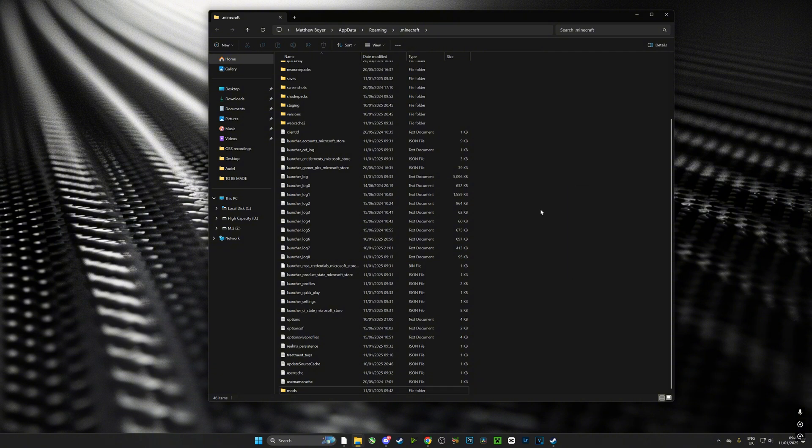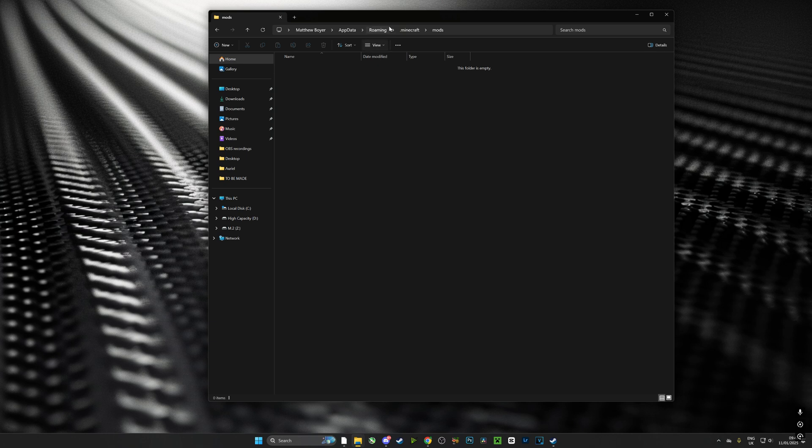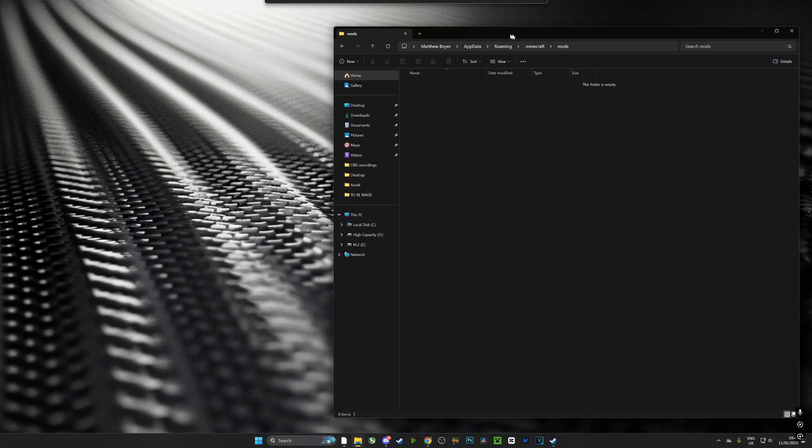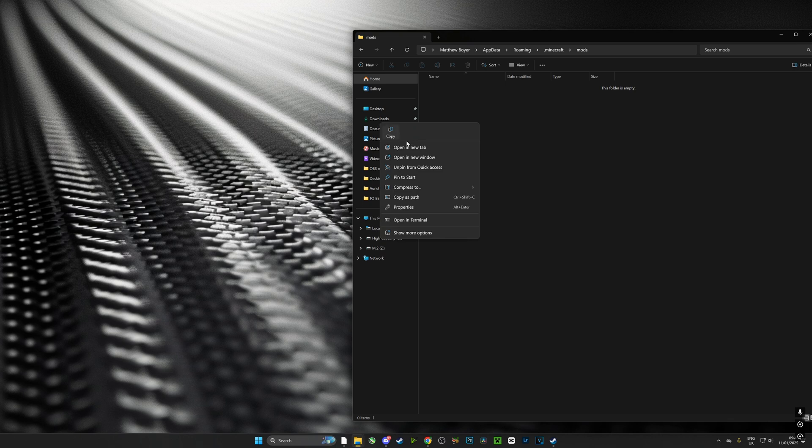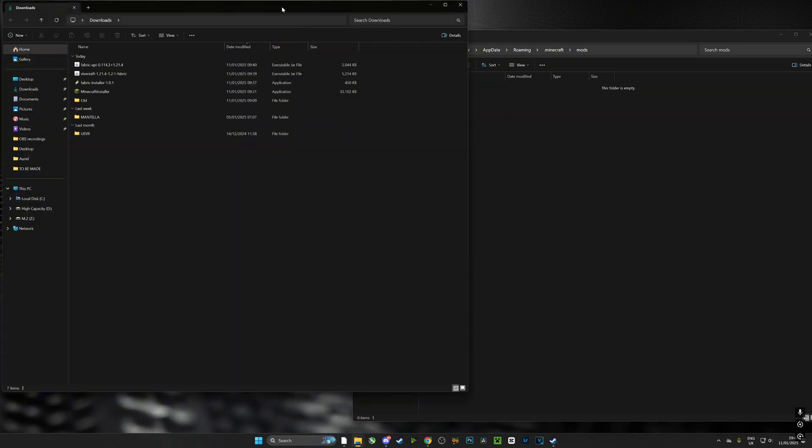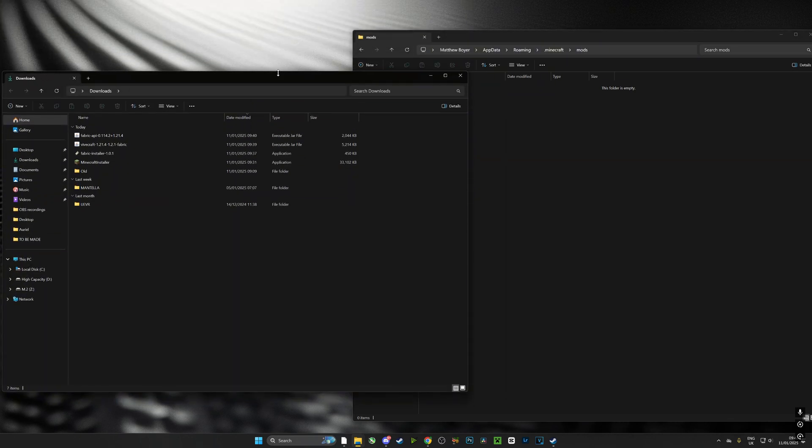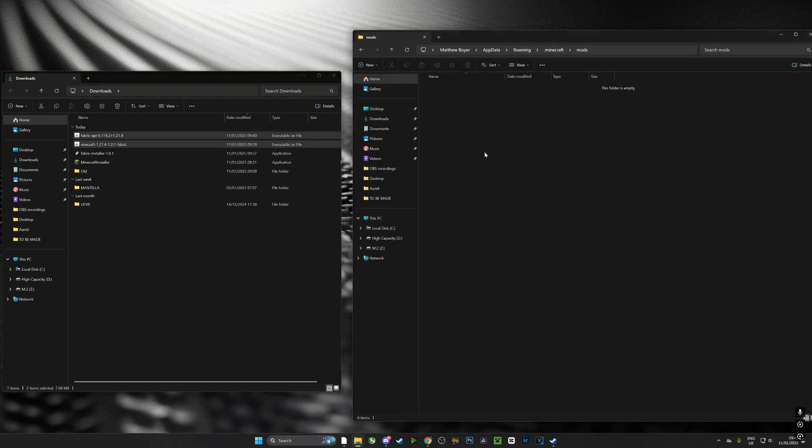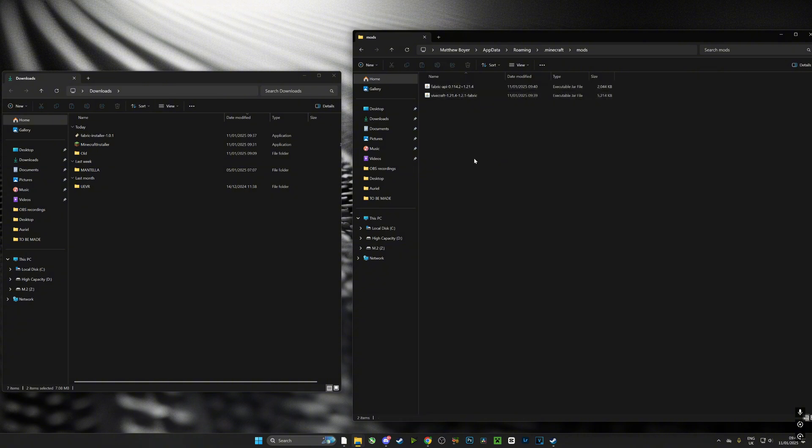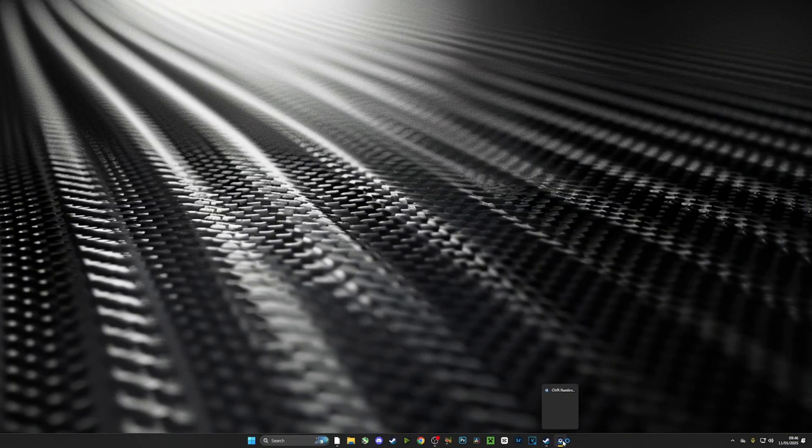What I'm going to do is I'm going to open it up and I'm going to open up another window for my downloads. Now remember those two downloads that we downloaded earlier - the API and also Vivecraft - all we need to do is drop them into our mods folder and hey, we're pretty much ready to go guys.